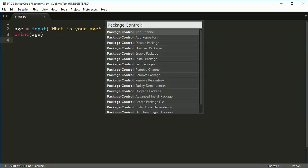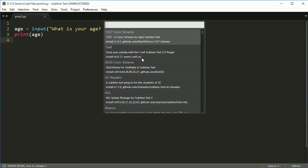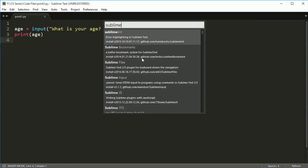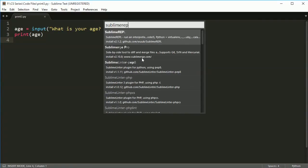This package control is quite powerful. We want to look at install packages. And we're going to type sublime REPL, R-E-P-L.